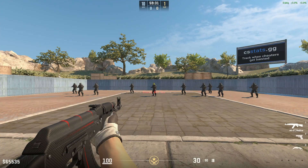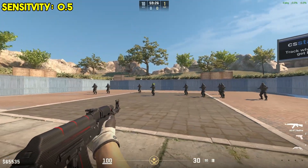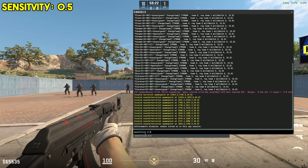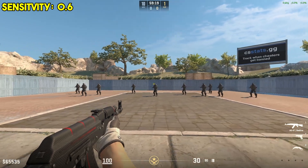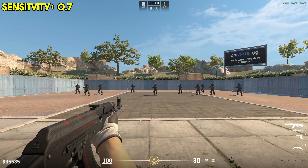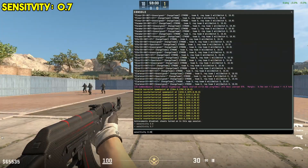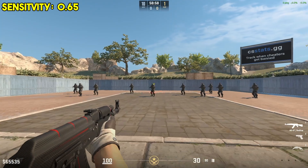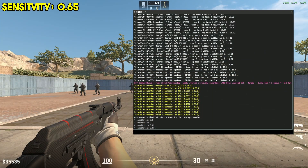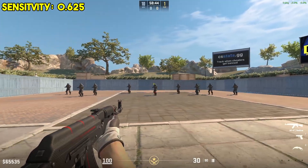For instance, I'm on 1600 DPI, starting on a sensitivity of 0.5. For me, this feels like I have to move my arms way too much, so I'm going to increase it by 0.1 to 0.6. Still feeling a bit too slow, so I'll increase it to 0.7. Now this is feeling a bit too fast, so I'll lower it by 0.05 to 0.65. Still a little too fast, so let's go down by another 0.025. And there we have it — a sensitivity of 0.625 feels perfect for my preferences.